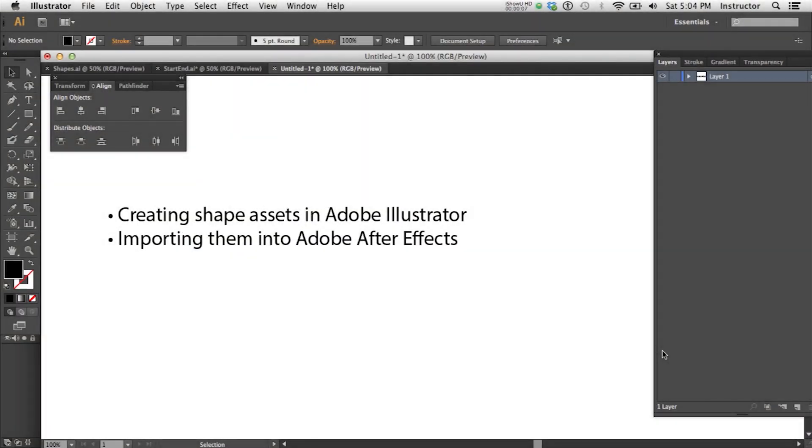Today I wanted to share with you how to prepare assets for Adobe After Effects in Illustrator. We're going to just focus on simple shapes.